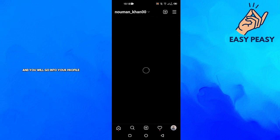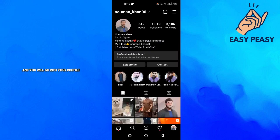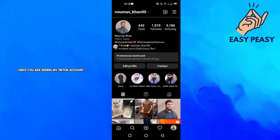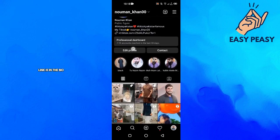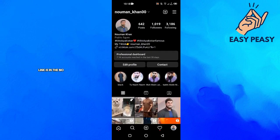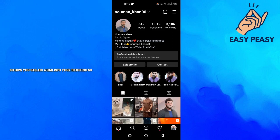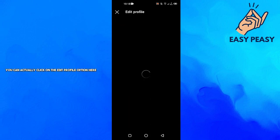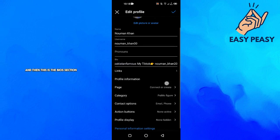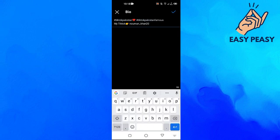Here is the bio. You're seeing my TikTok account link is in the bio. To add a link into your bio, you can click on the Edit profile option here, and then this is the bio section.